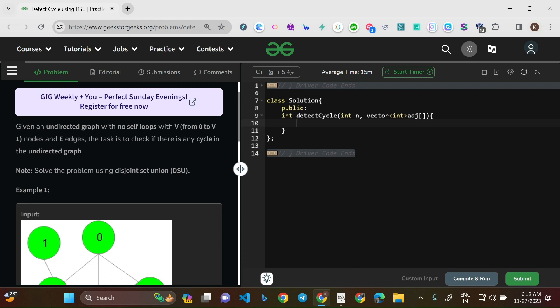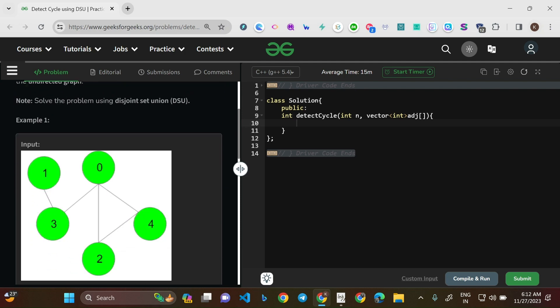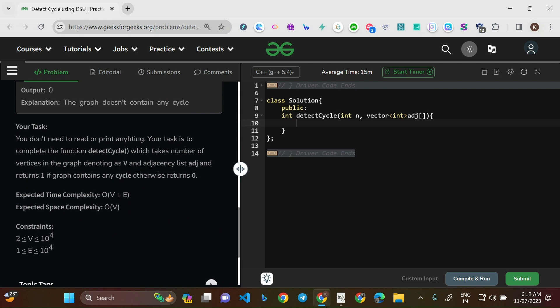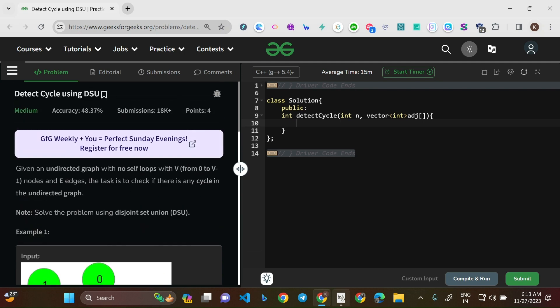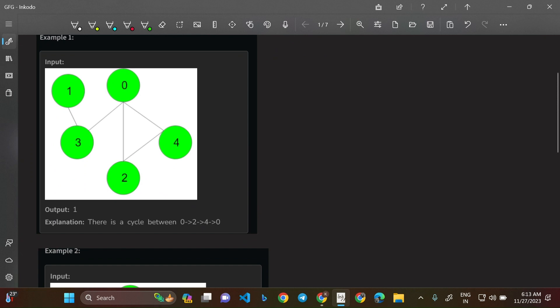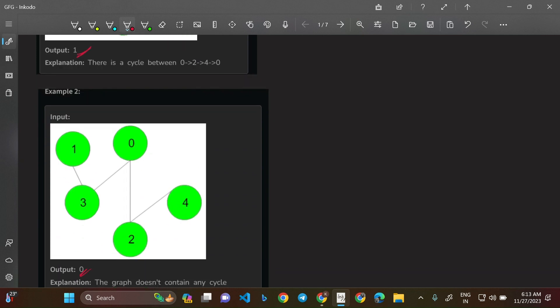This problem can be solved using BFS, DFS, and DSU as well, but we are specifically asked to use DSU. The expected time complexity is O(V+E) and space complexity is O(V). In example one, there is a cycle between nodes 0 to 4 — from 0 to 2, 2 to 4, and 4 to 0 — so we return true (output 1). In example two, no cycle is found, so we return 0 (false).